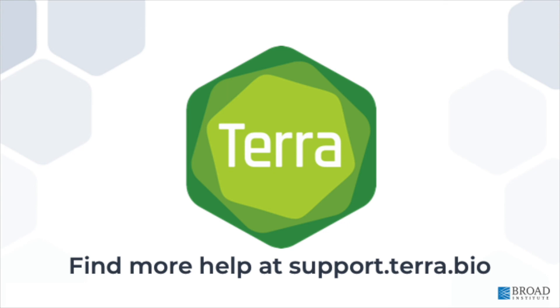That's it for the introduction to workspaces in Terra. To learn more about data tables, interactive analysis, workflows, or job history, check the description below for links to Terra support. Thanks for watching. Hope you enjoy using Terra for your analysis in the cloud.